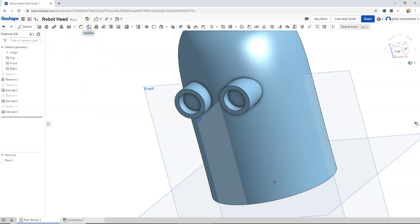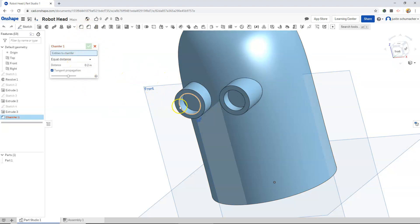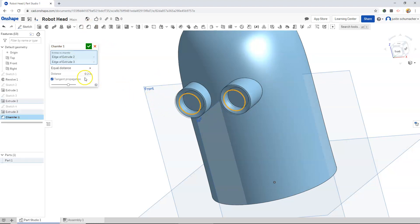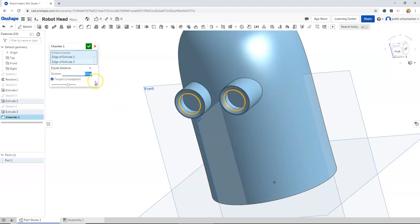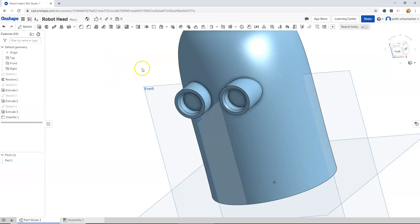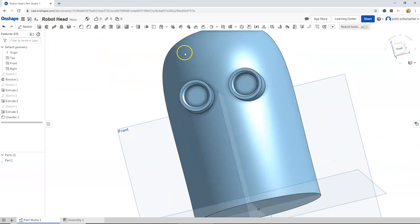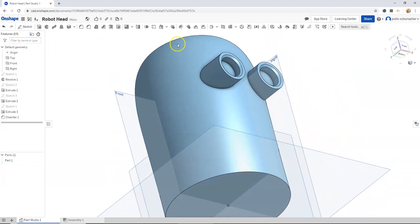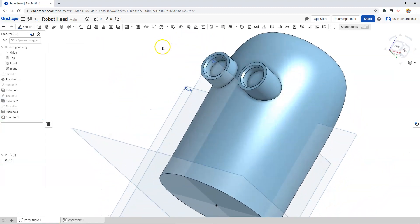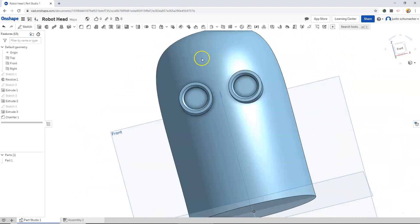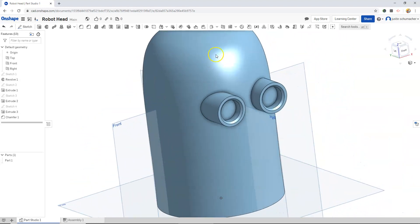I think at this point I might chamfer this edge and this edge. 0.1. I might try a bit of a smaller value. 0.05. Removed a little bit of material inside there.